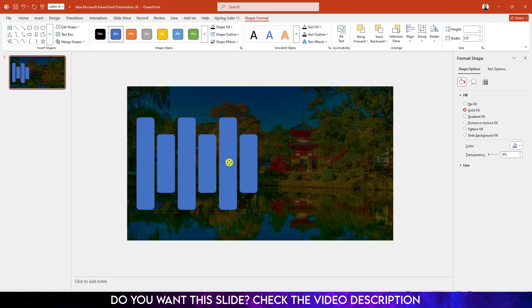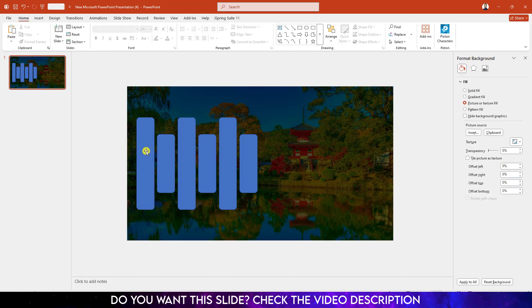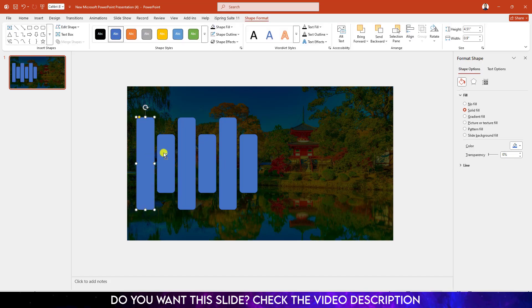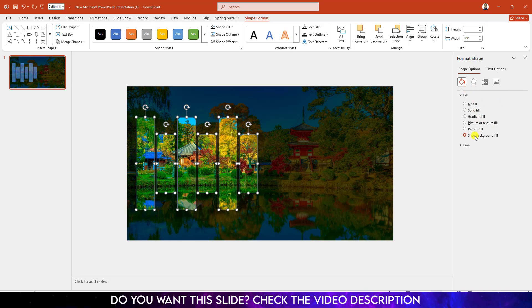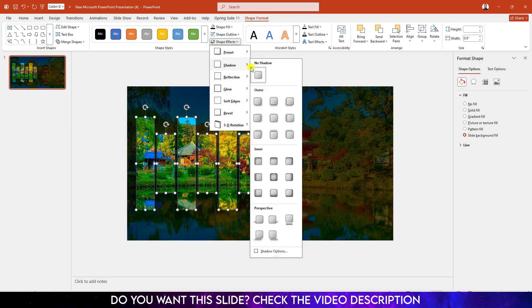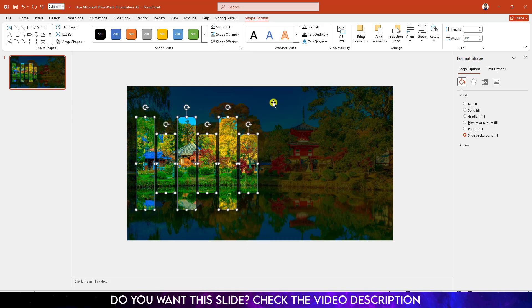Now hold down the Ctrl key and select all of this. Go to Shape Format, go to Shape Fill and make it Slide Background Fill. Go to Shape Effect, go to Shadow and click on Offset Center.